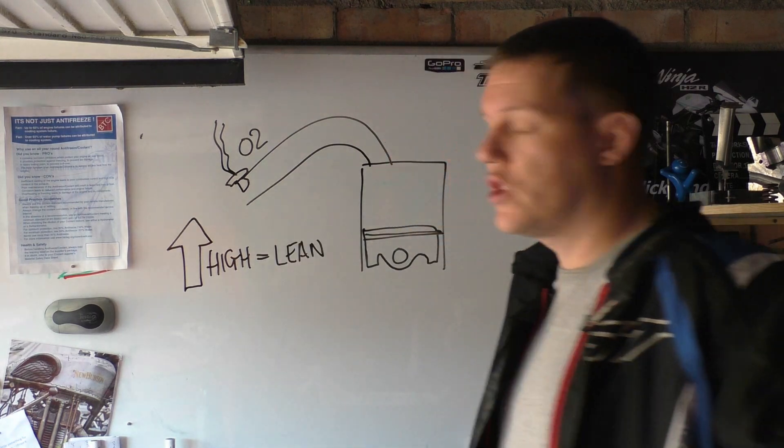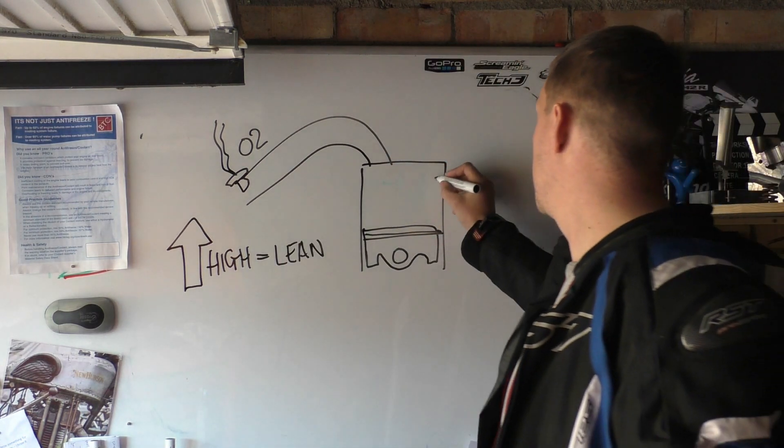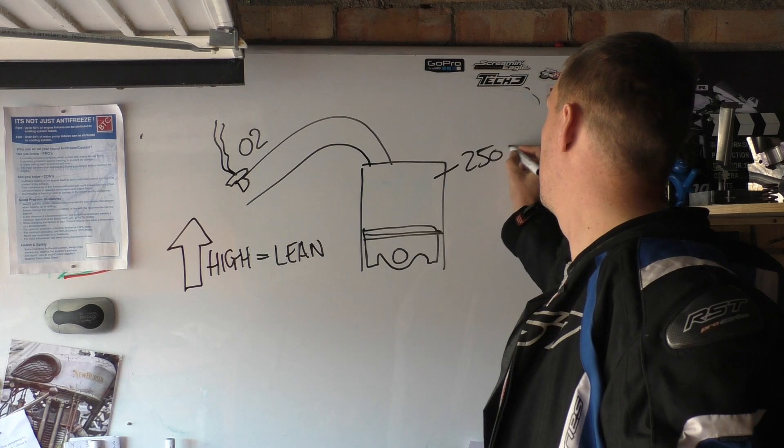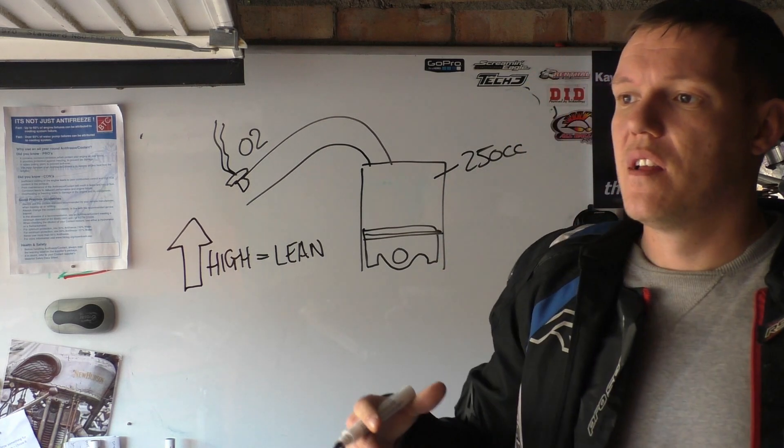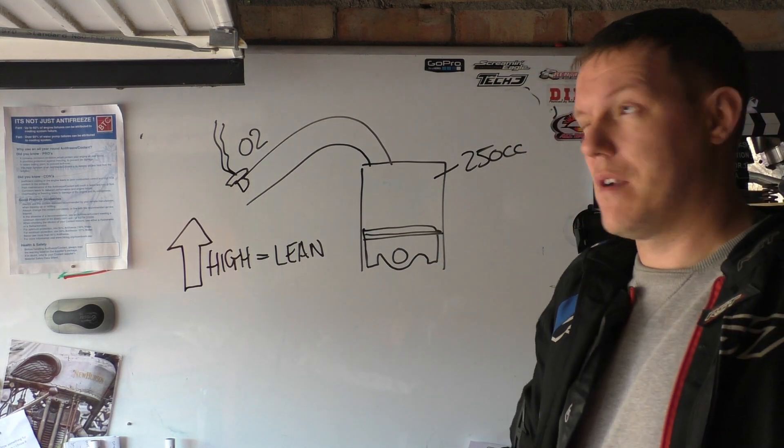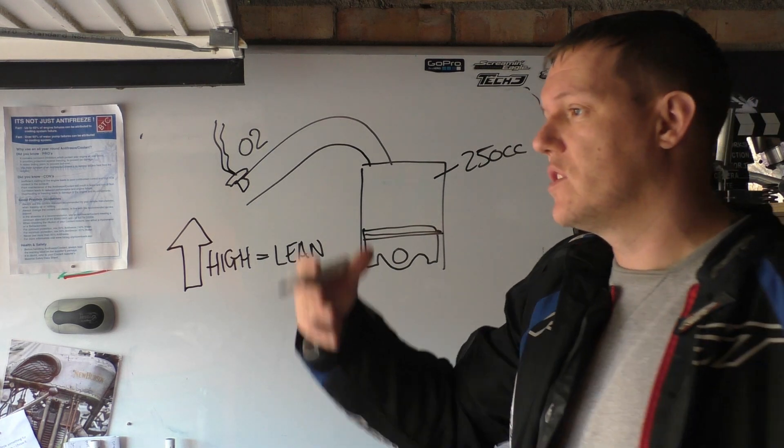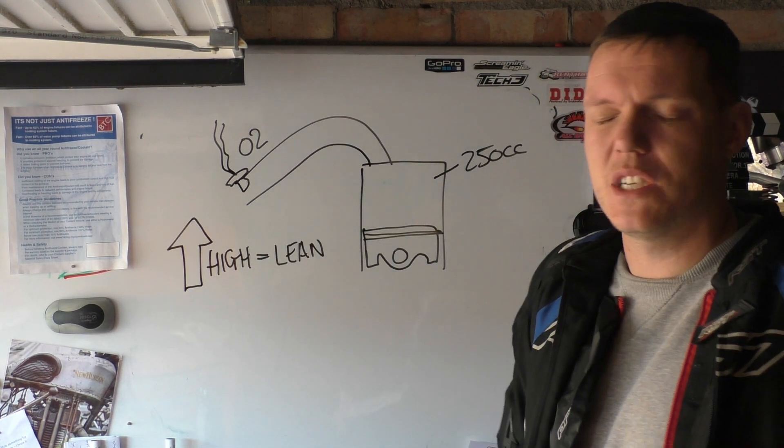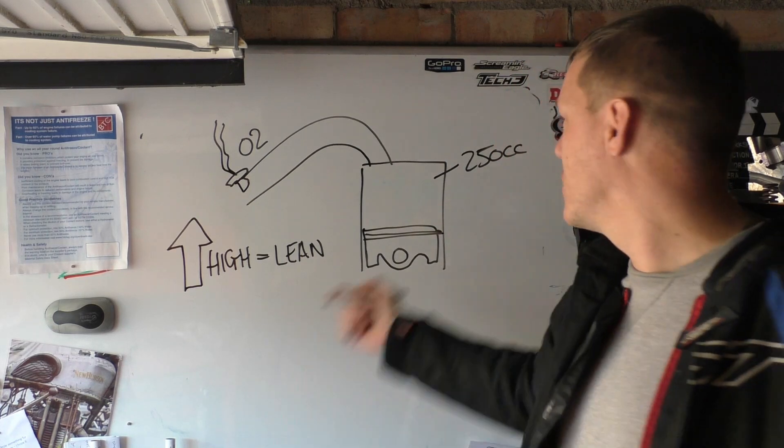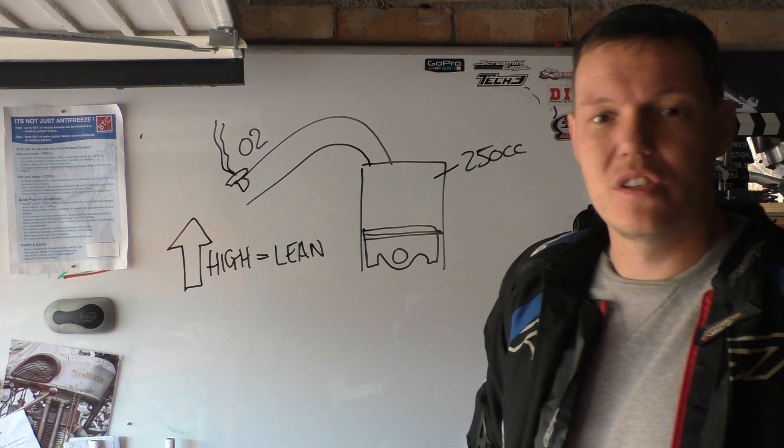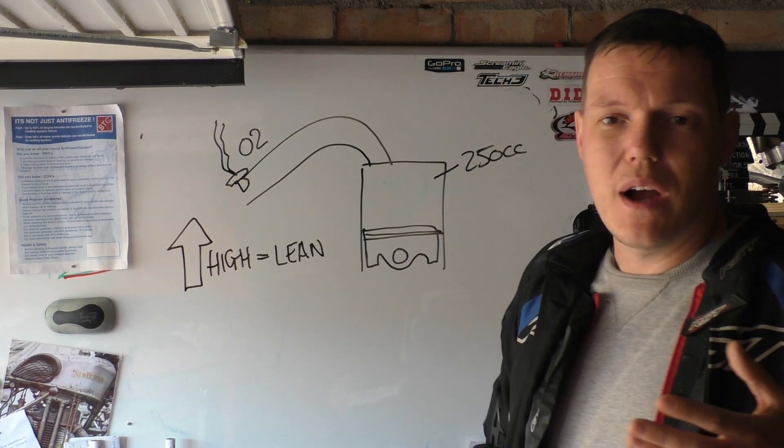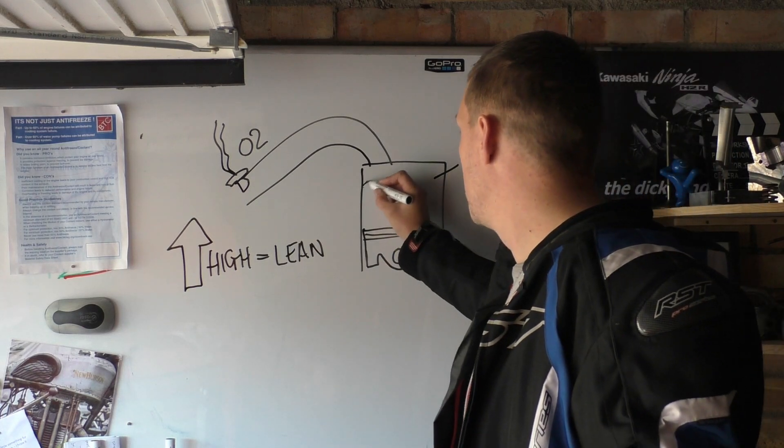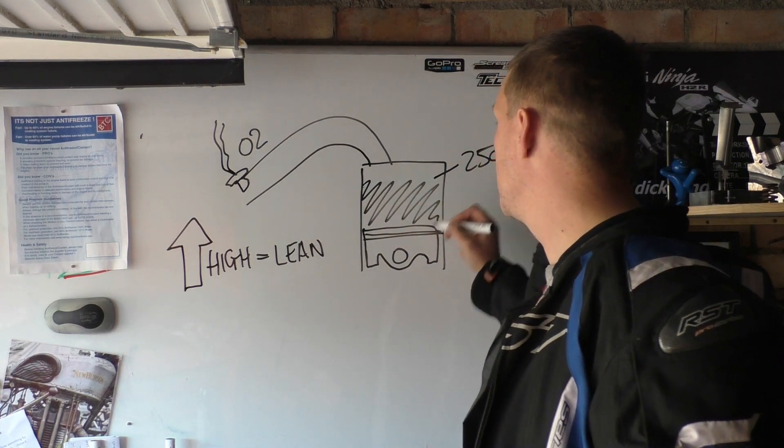Because just say if this is a 250cc cylinder, you have 250cc's thereabouts of air and the remainder for weight is fuel, which is all - so we might as well just say it's 250 and a little smidgen is fuel.